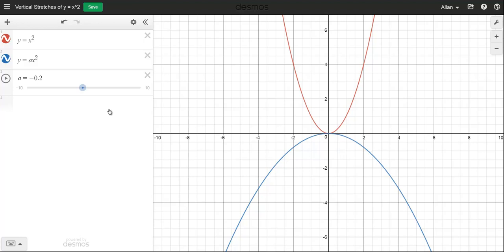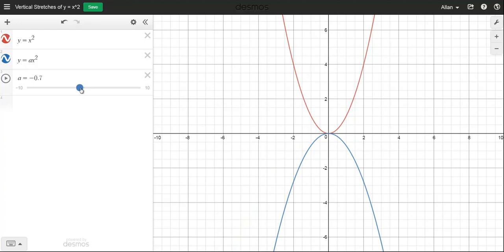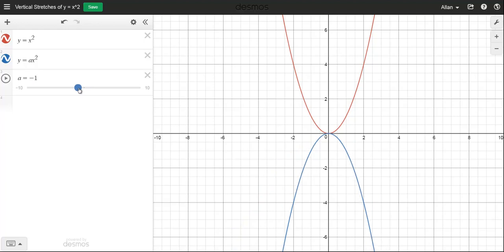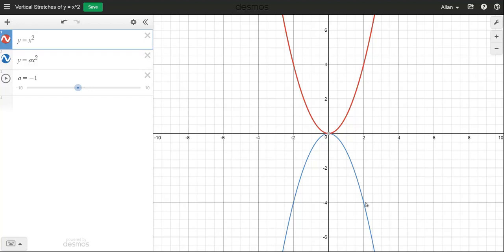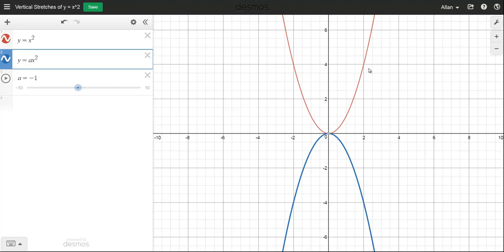This parabola is opening down. Whenever the a value is negative, it's going to open downward. This is an interesting case when we make a exactly negative 1 — it's the exact mirror image of the original. For example, if I highlight the (2, 4) point on the original, the corresponding point on the reflected graph is (2, negative 4). The y-coordinate is exactly the opposite.